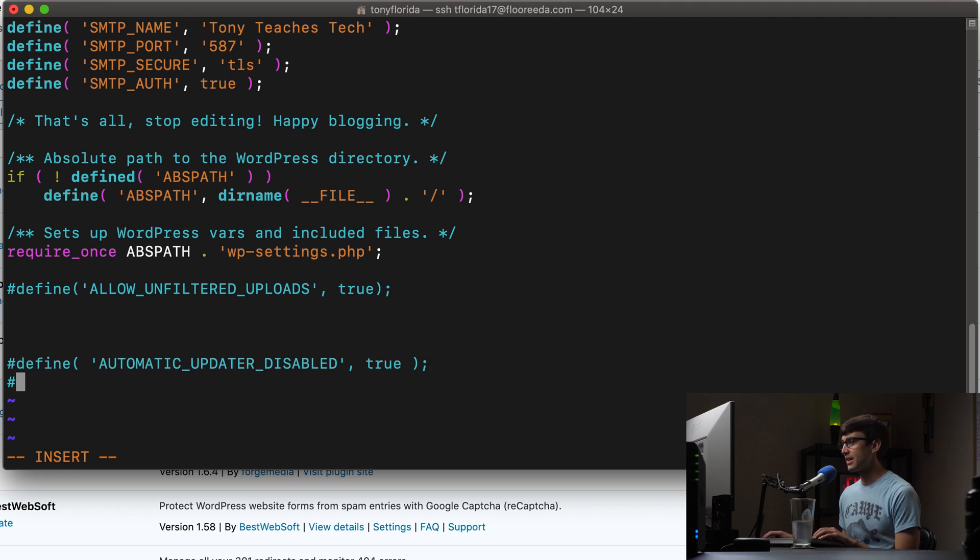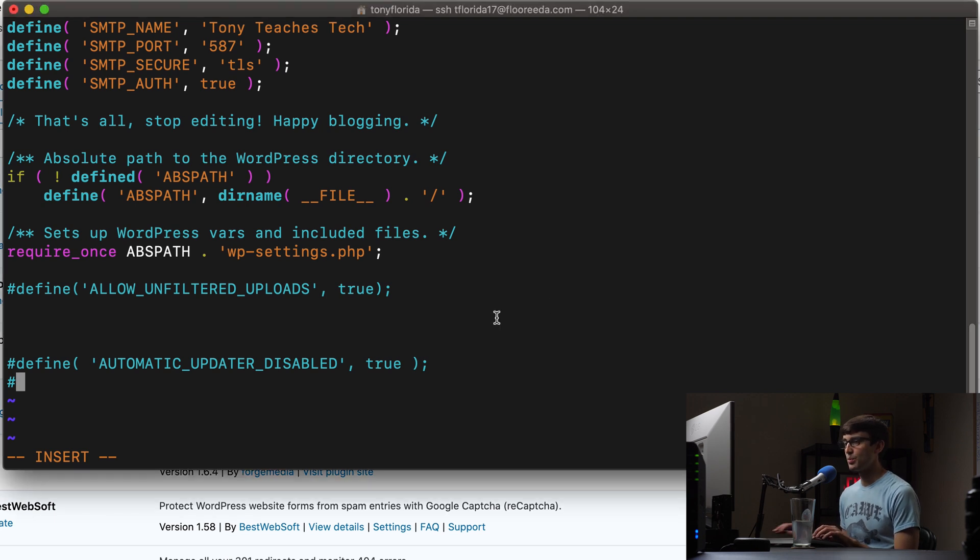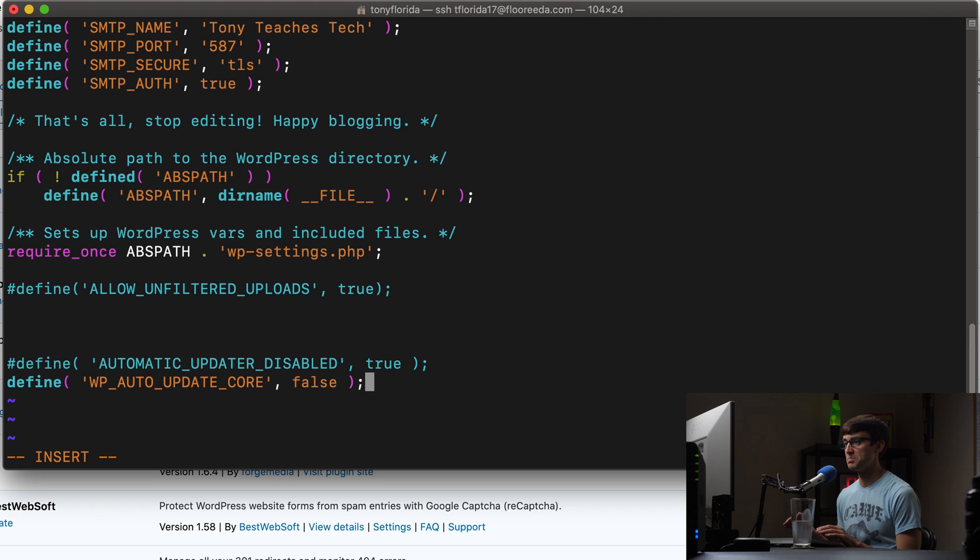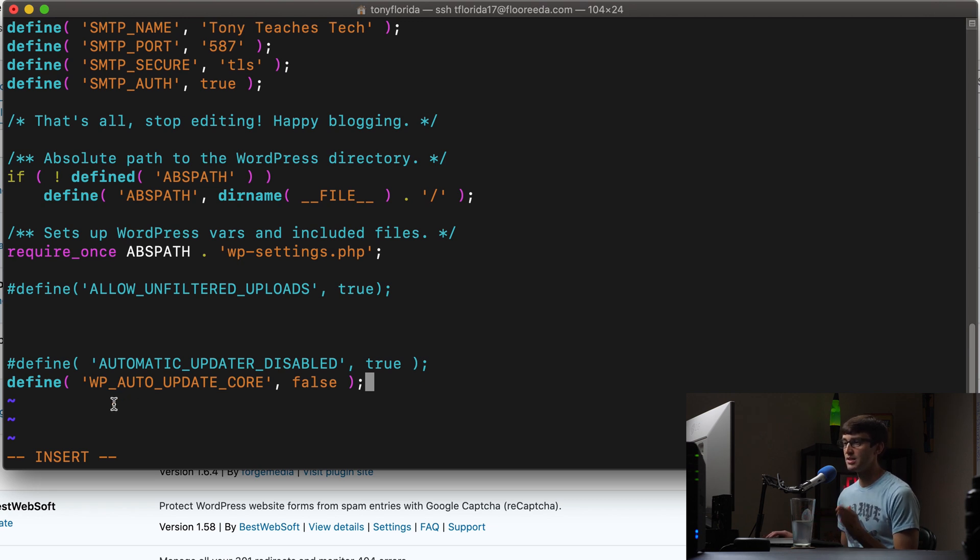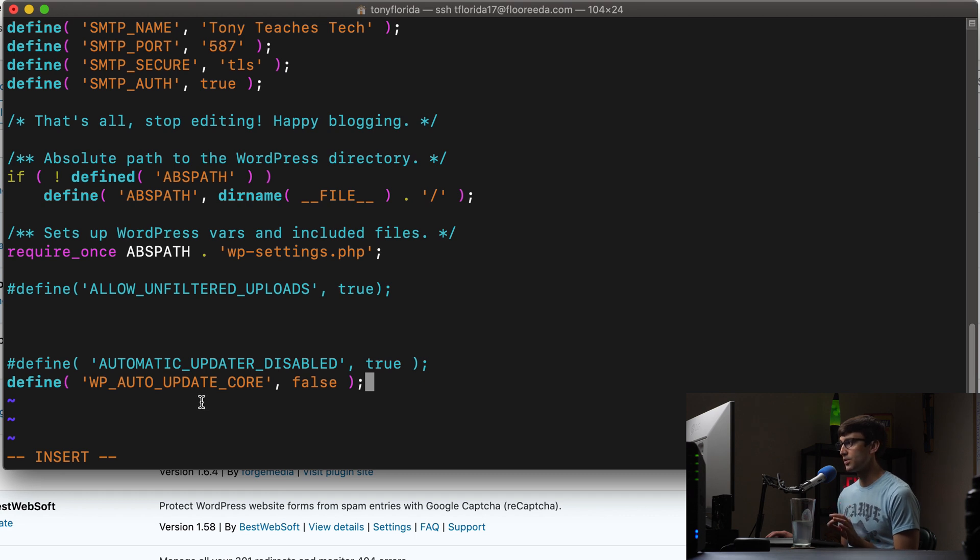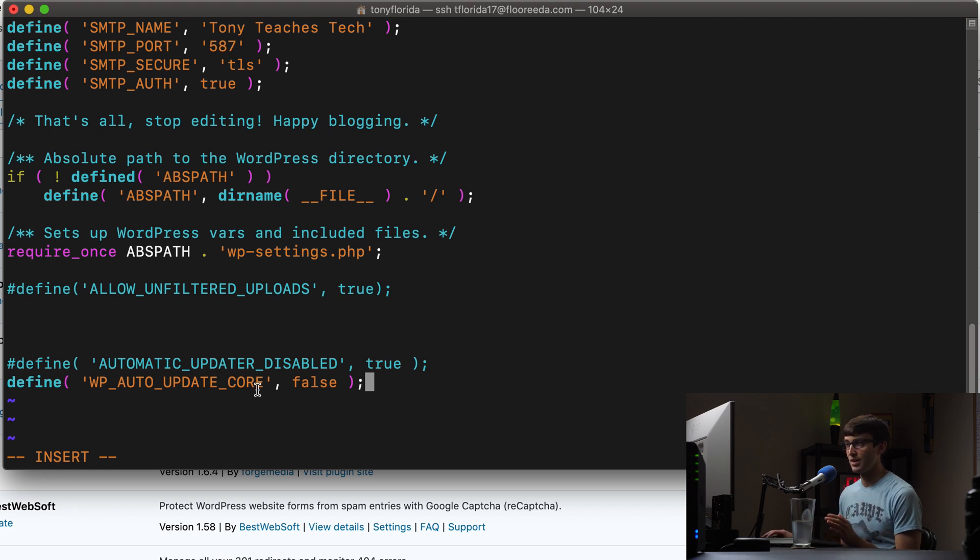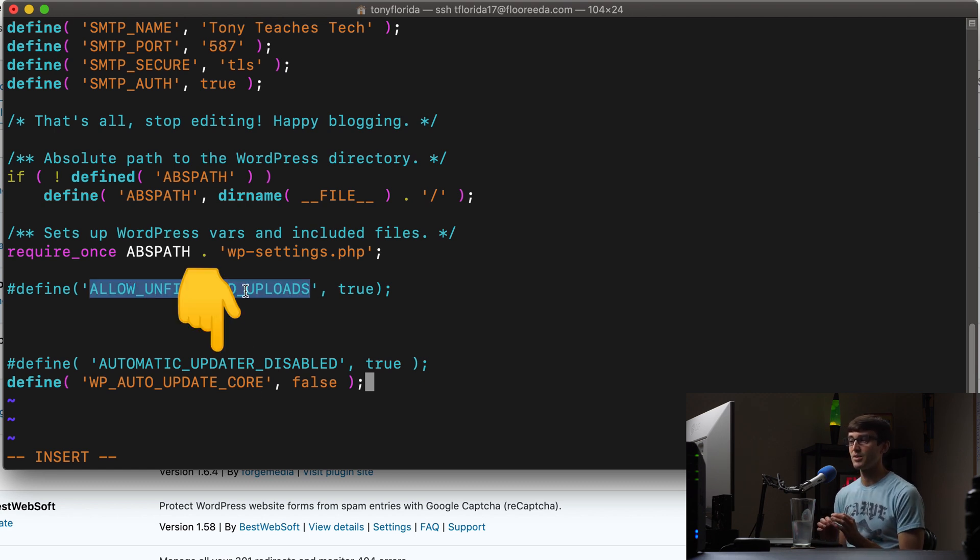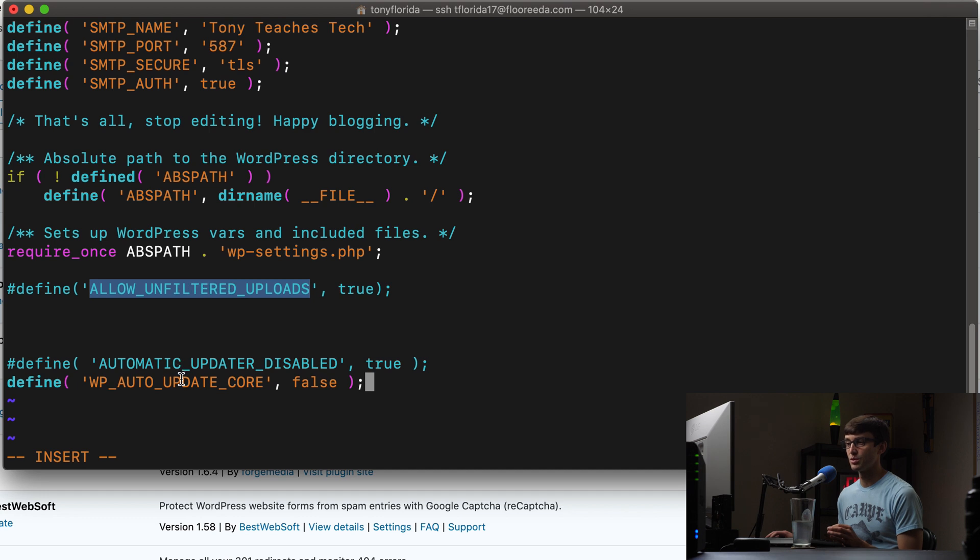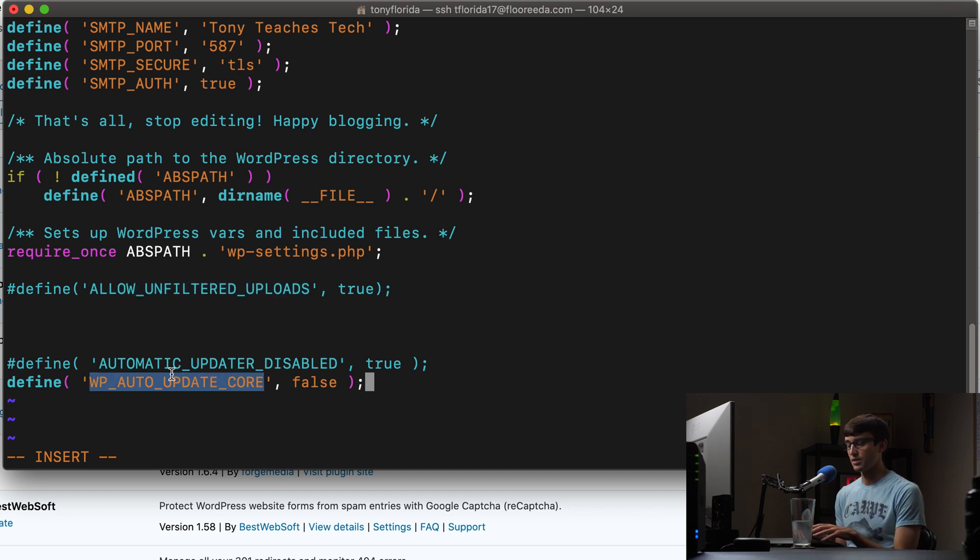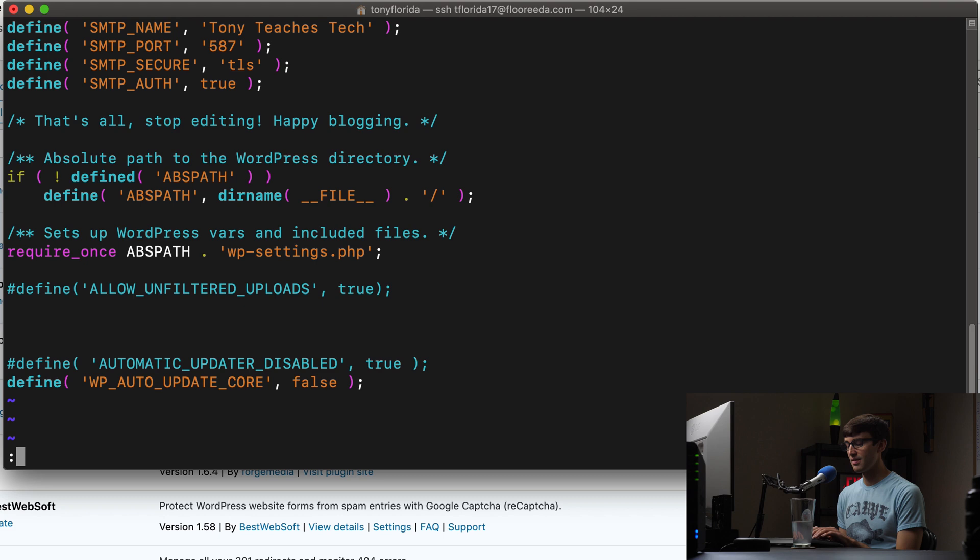And my recommendation is not to use the automatic updater disable. Instead, there are different options for picking which type of updates you want to automatically update. So for example, you can use the wp auto update core to false. And this is the same type of thing that you saw with this up here, except this allows your plugins to update automatically and your themes update automatically. So let's go ahead and save that.